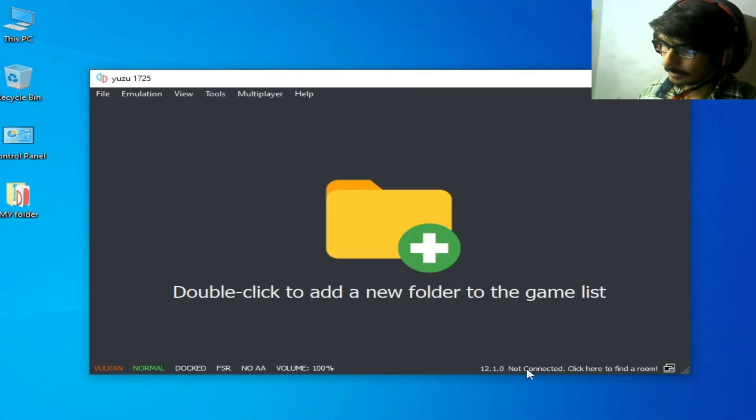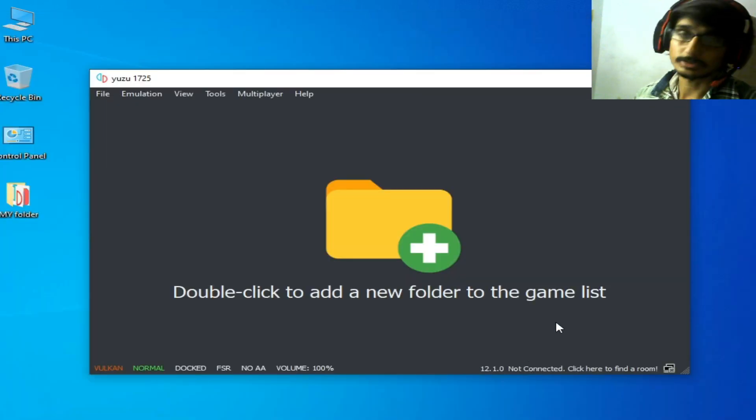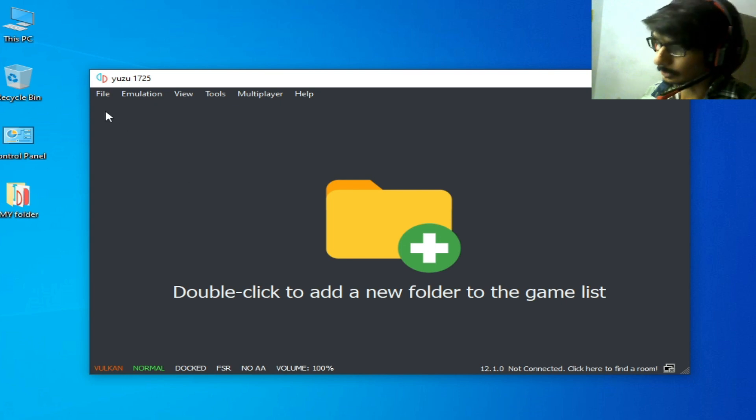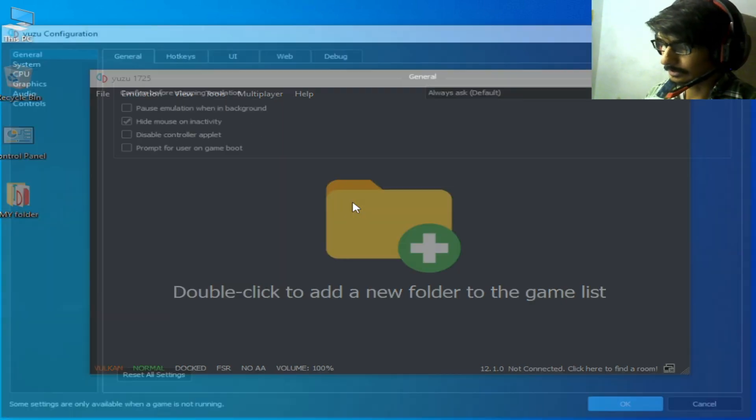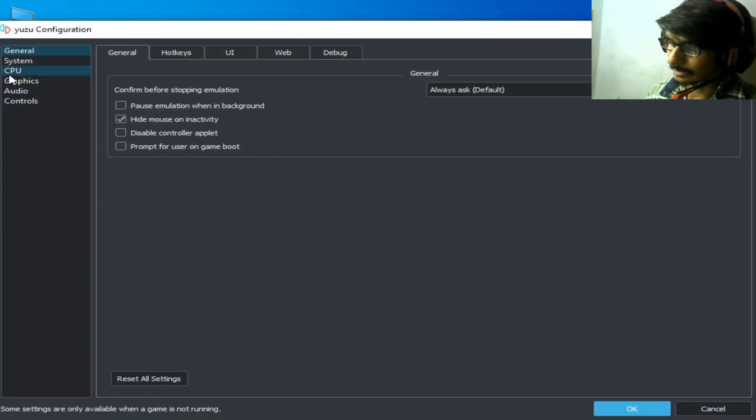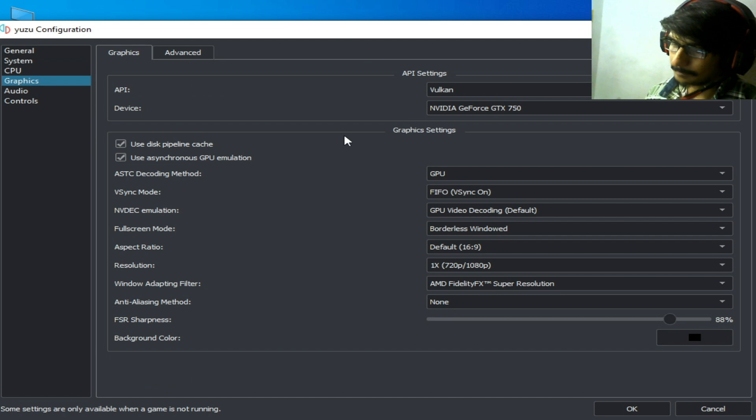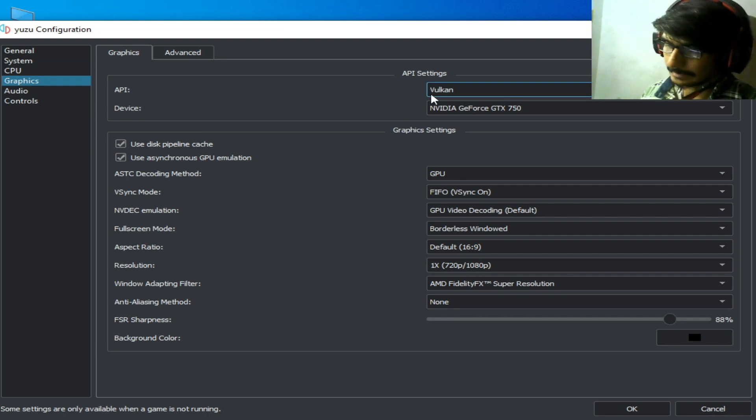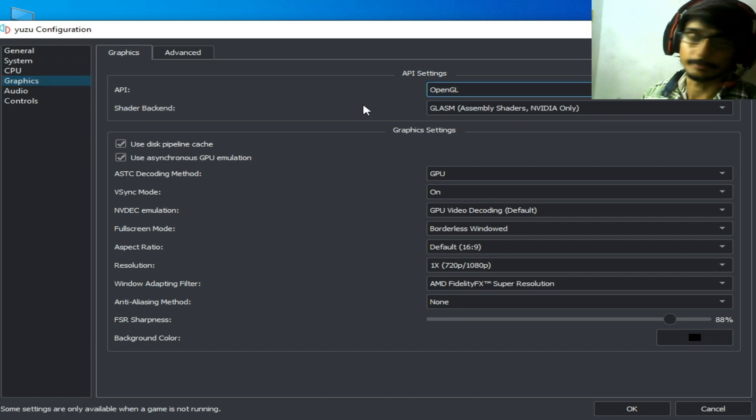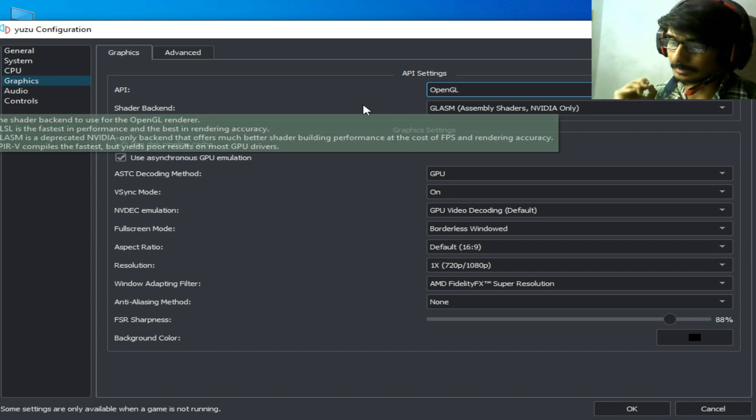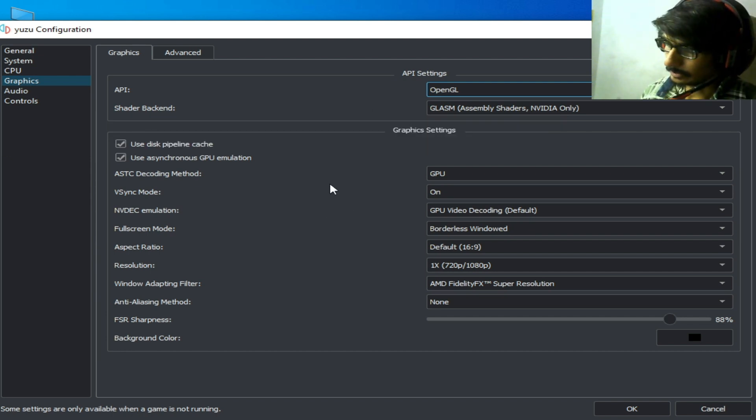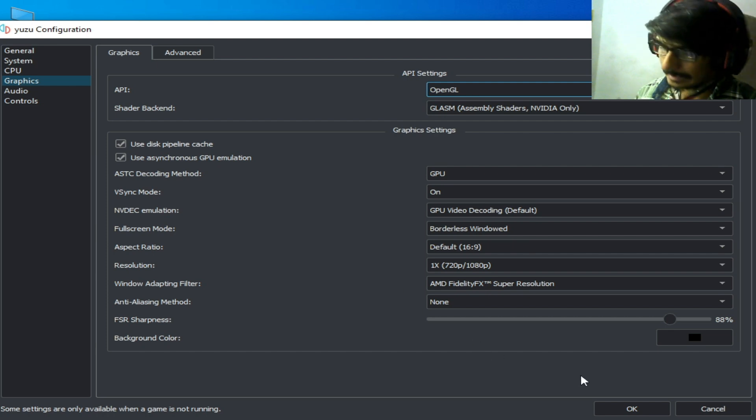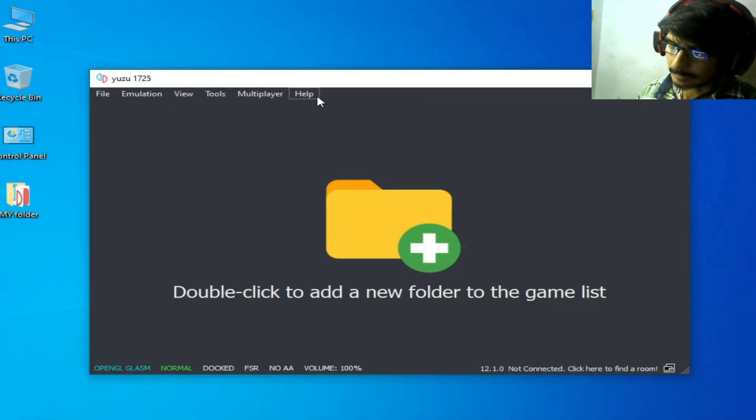Solution number three: go to Emulation again, Configuration, Graphics tab, API Device. Select OpenGL from here, because Vulkan can create some issues. You can try OpenGL and click OK.